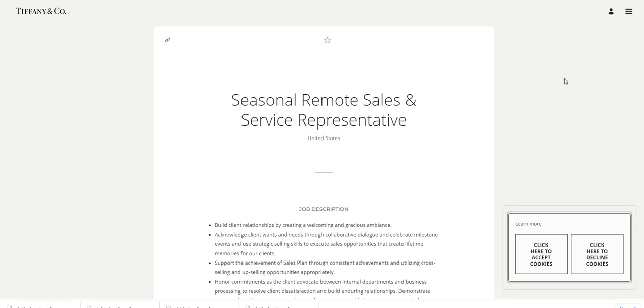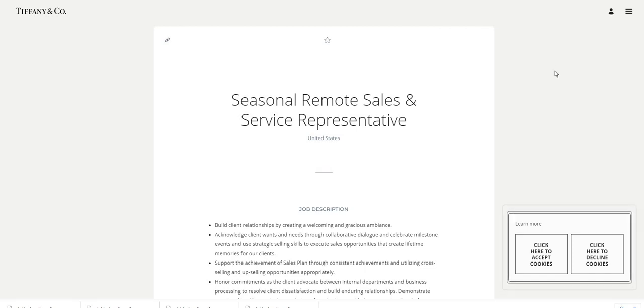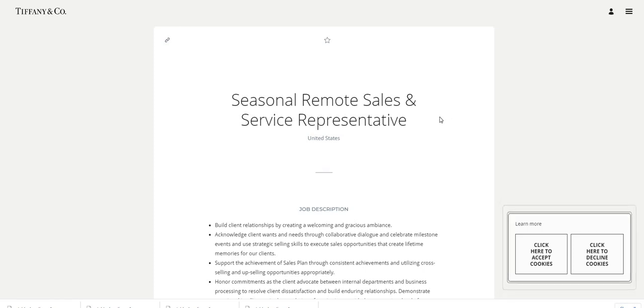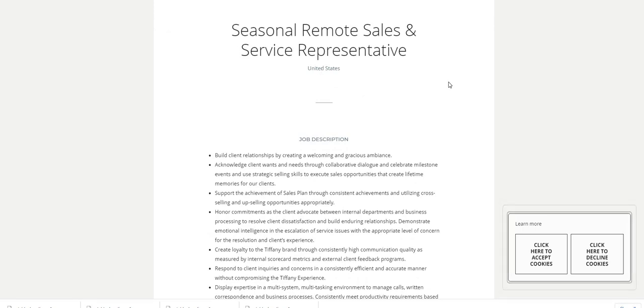Let's just jump right into this video. The name of the company: well-known Tiffany and Co, or Tiffany and Company. They are hiring for a seasonal remote sales and service reps. It says United States, so I'm gonna say that you can live anywhere as long as you are in the USA.